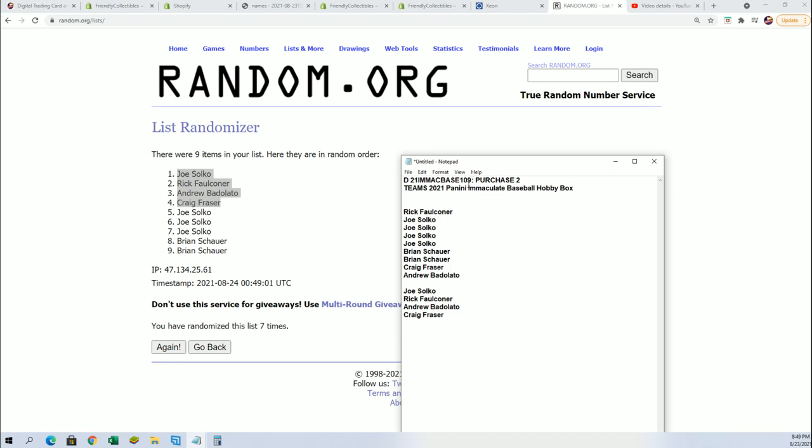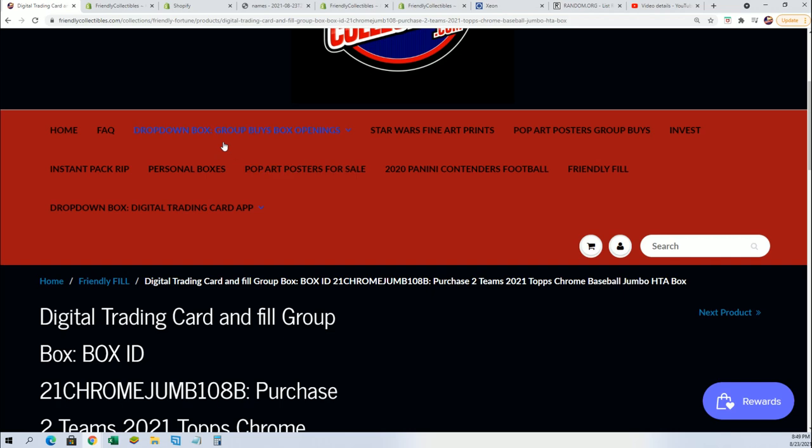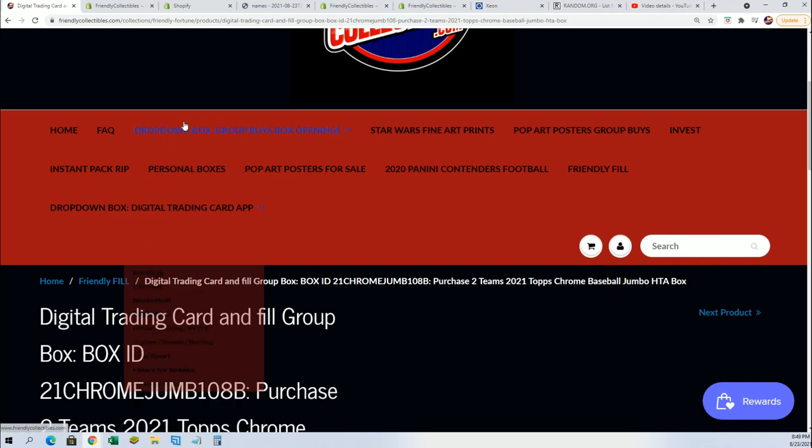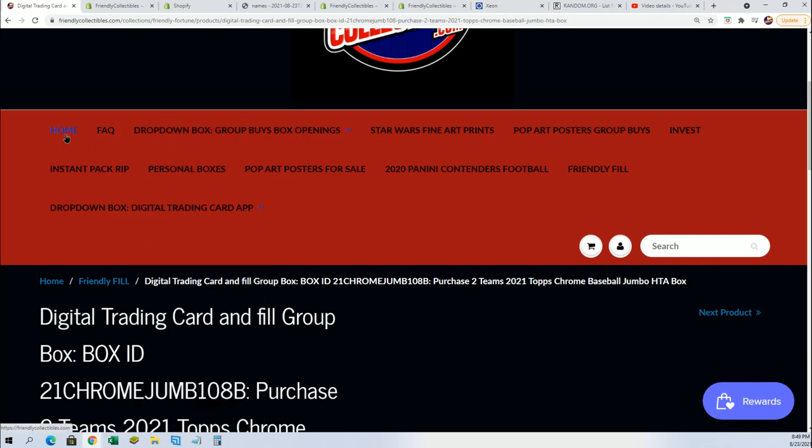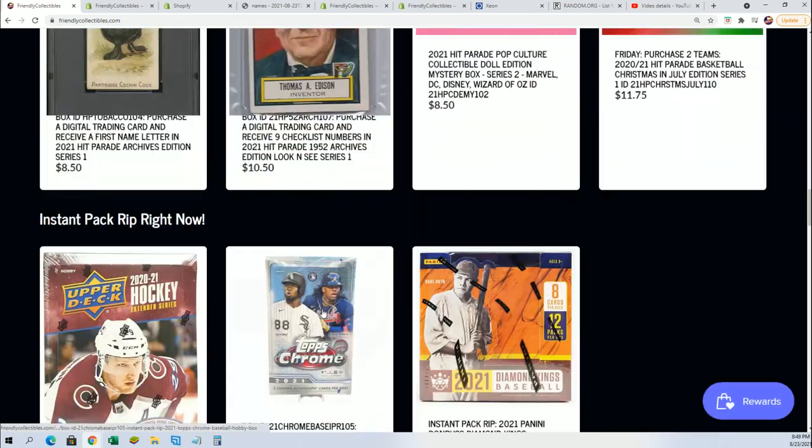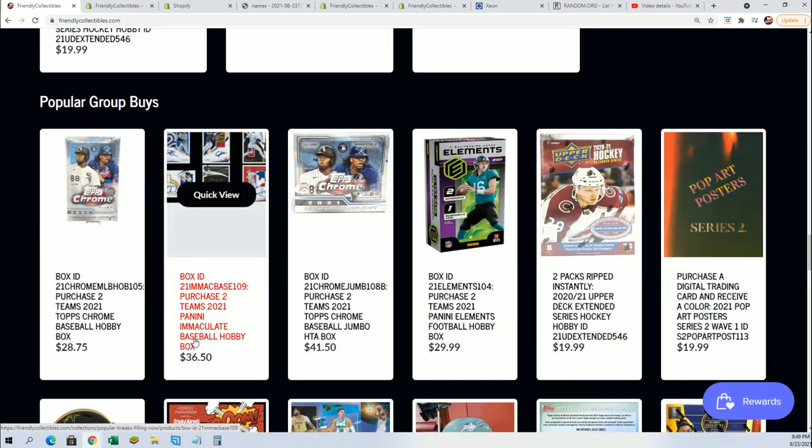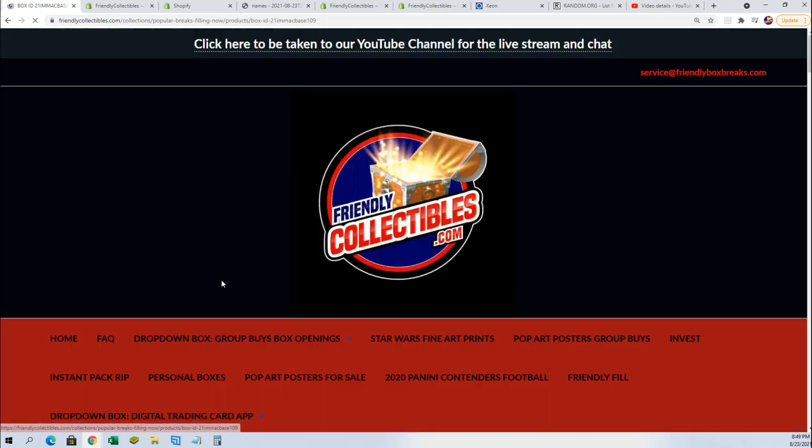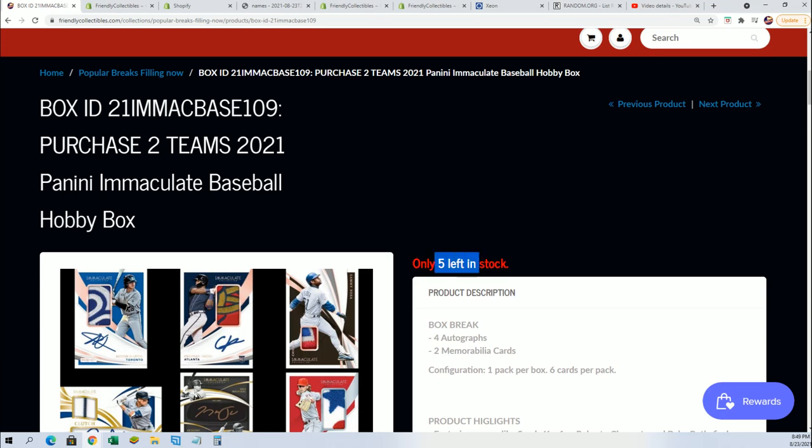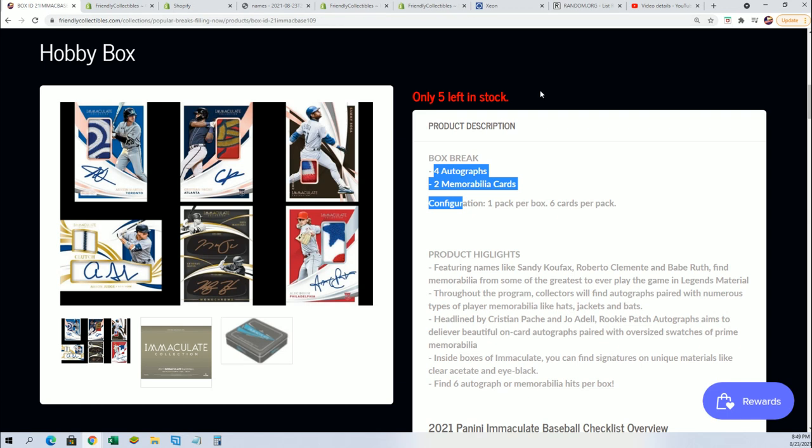For Immaculate Baseball 109. Good luck in the box break, everybody. I hope you score something big around here in Immaculate. I can't wait for the rip. Just looking at this thing going, man, is it time? We got six hits coming out of here, and we are counting down for that break.